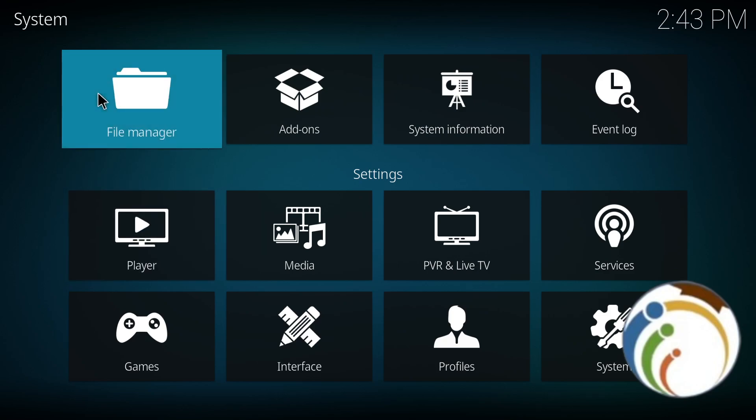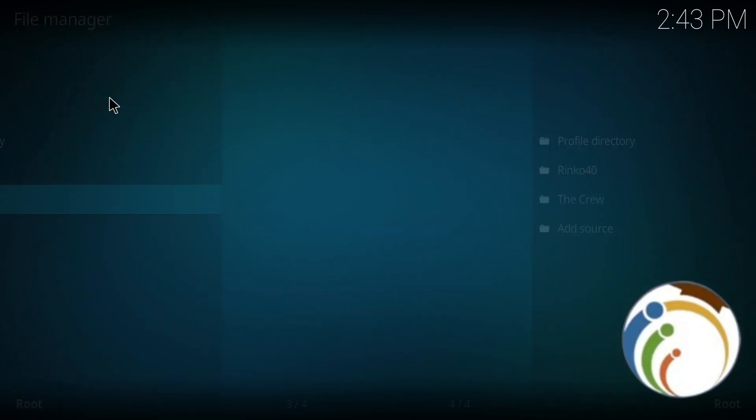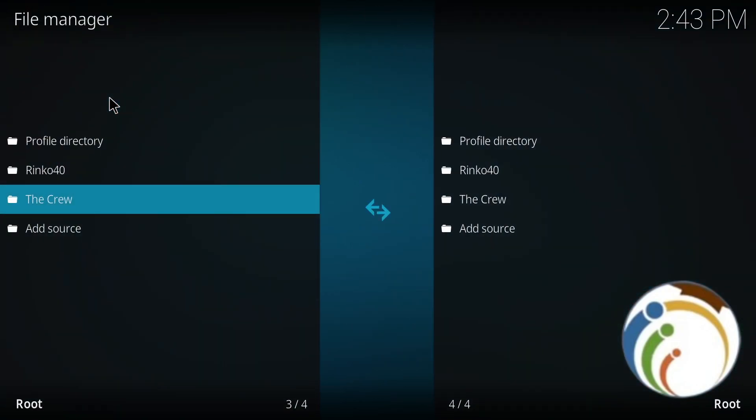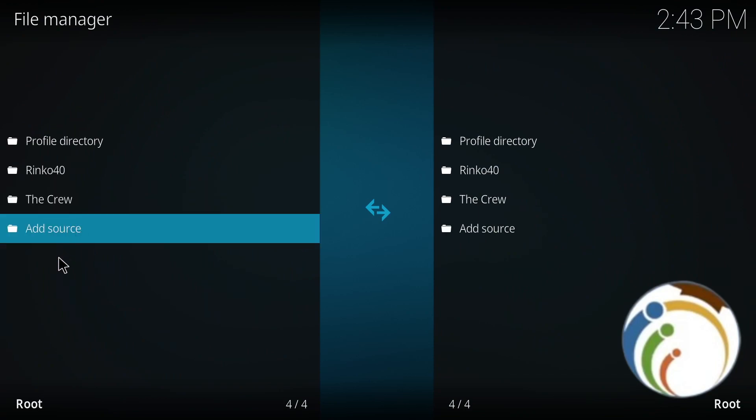Once you click on File Manager, you will have this part in front of you. When you do that, click on Add Source. Once you click on Add Source, it will reveal something important for you.